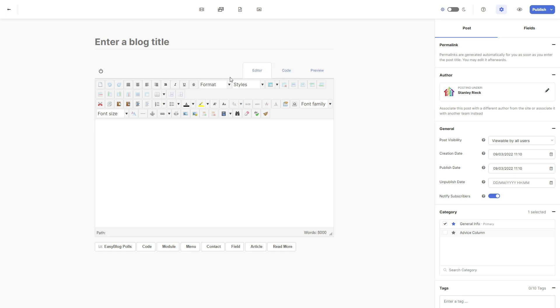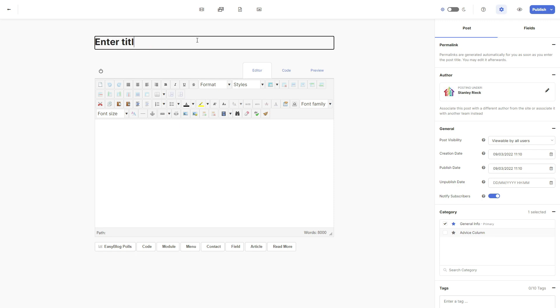Once we have entered the add blog post page, you will see that you can enter a blog title and then you've got your description area, which is where you would add the details of your blog including any images.